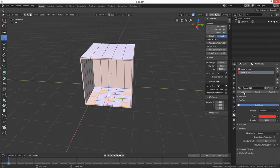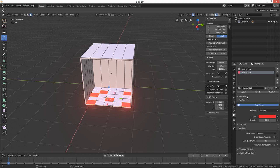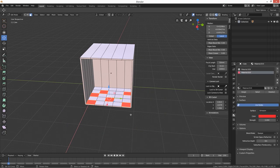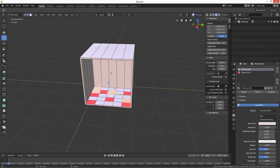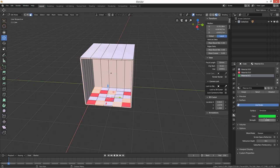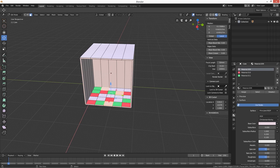We're going to change that to red and assign it. I normally like to work at around strength five - you can already see there's starting to be a bit of a glow going on. I'm just going to select a few more faces, create another new material, change it to Emission, go with a green color, change the strength to five, and assign it to those faces.